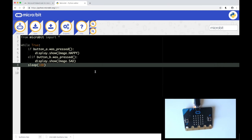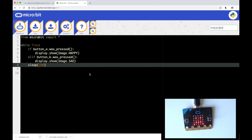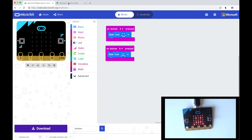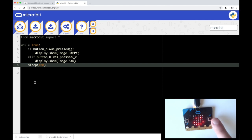And we should see the same behaviour apply when I press button A happy face, and button B sad face. So what we have done there is create an example in JavaScript blocks and Python that on button A displays a happy face and button B a sad face.